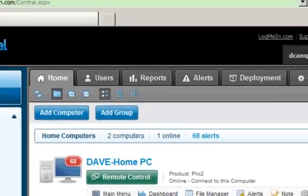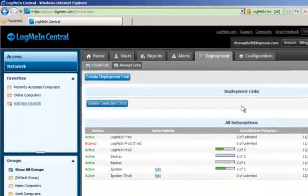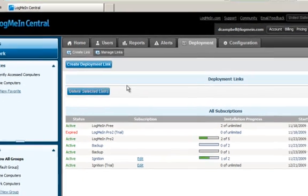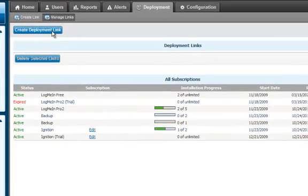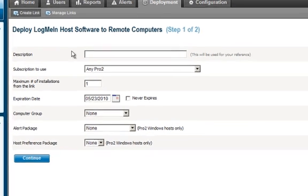Click on the deployment link, and from the deployment tab, you can create new links which will allow you to automatically install LogMeIn Pro2 or LogMeIn Free software to any Mac or PC that you want to add into your account.